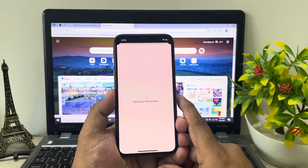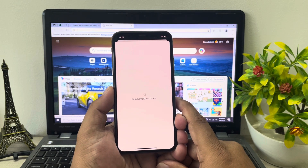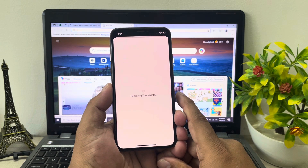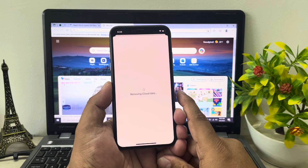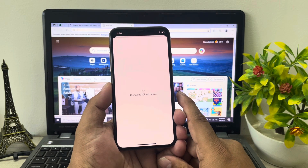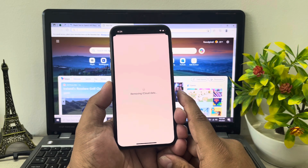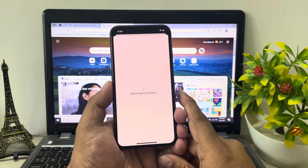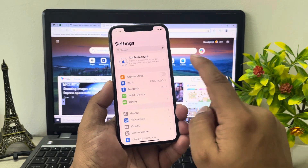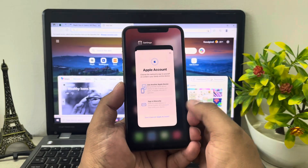You can see a message appears on screen: 'Removing iCloud data.' It will take 5 to 10 seconds to completely remove the Apple ID from iPhone without password and without any third-party verification code. You can see it removing the iCloud data, and then the Apple ID is fully removed from iPhone without password.